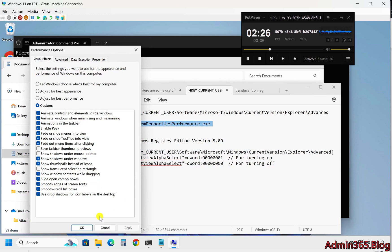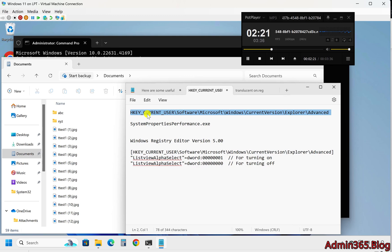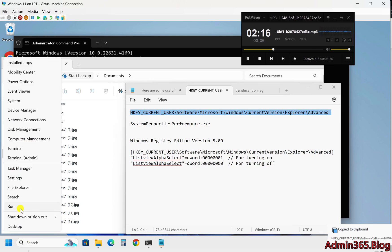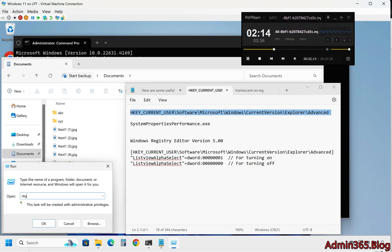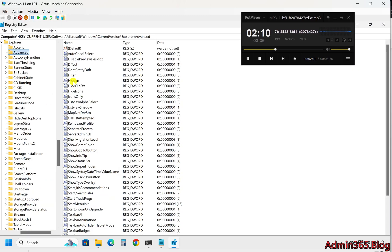Two, using the registry editor. For users who prefer working with the registry, you can enable or disable the translucent selection rectangle directly through the Windows registry editor. Steps: One, press Win+R to open the run dialog. Two, type regedit and press enter to open the registry editor.